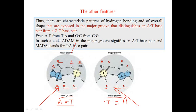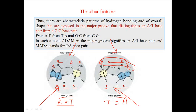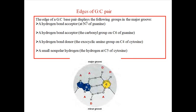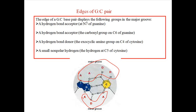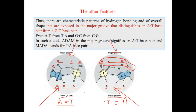But if we look through the major groove, in the case of AT it is ADAM (acceptor, donor, acceptor, methyl), while in the case of TA it is MADA (methyl, acceptor, donor, acceptor). So the information in the major groove is changed between AT and TA pairing. If we look at the minor groove of a GC pair versus an AT pair, they will differ — so the minor groove can tell us whether it is GC or AT. But to distinguish AT from TA, you have to look at the major groove.